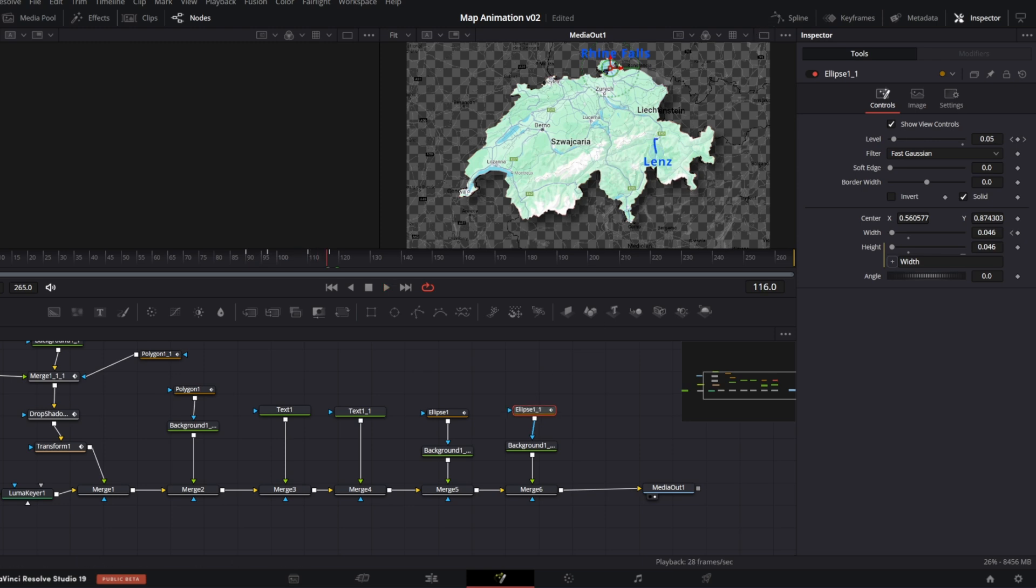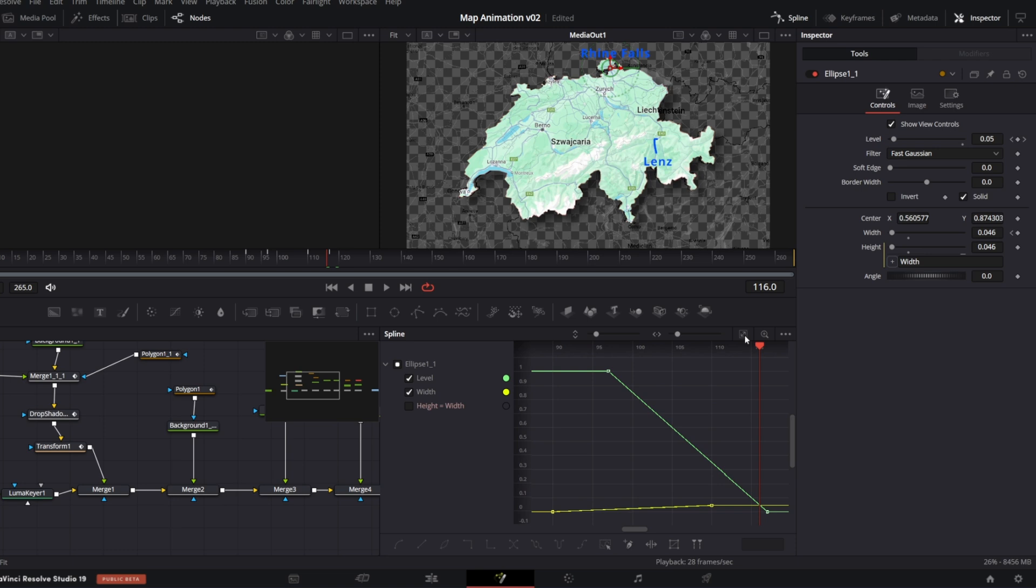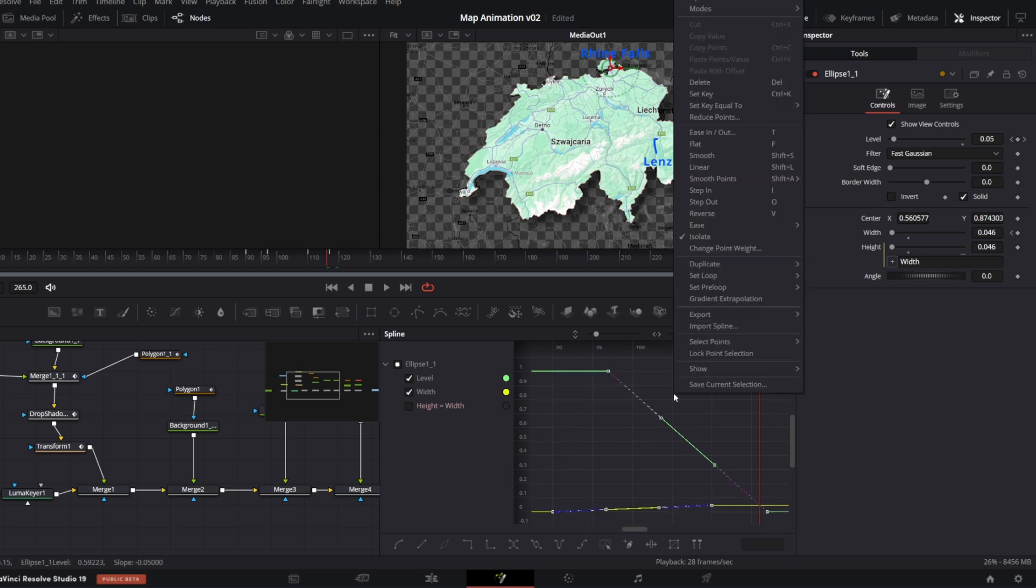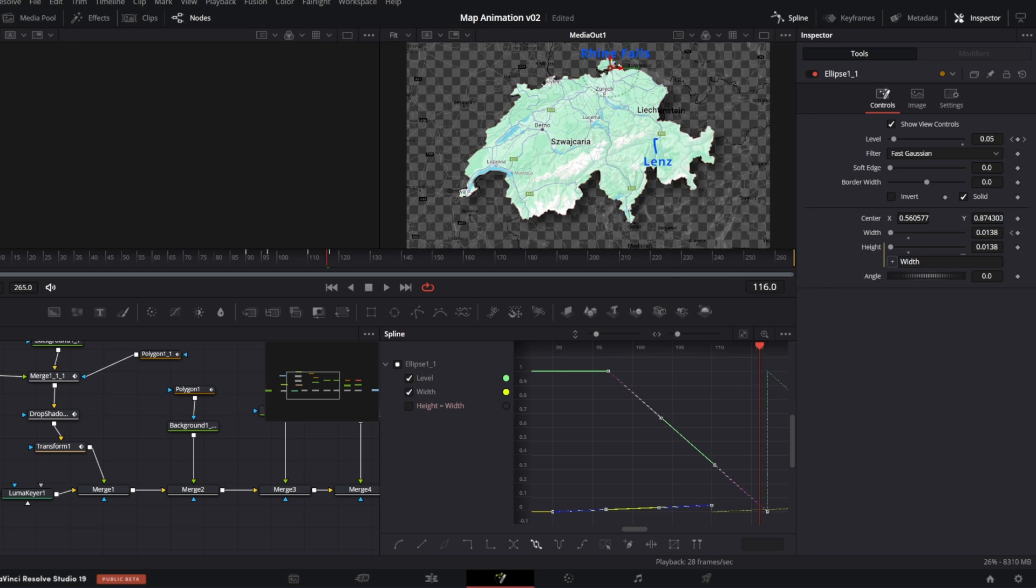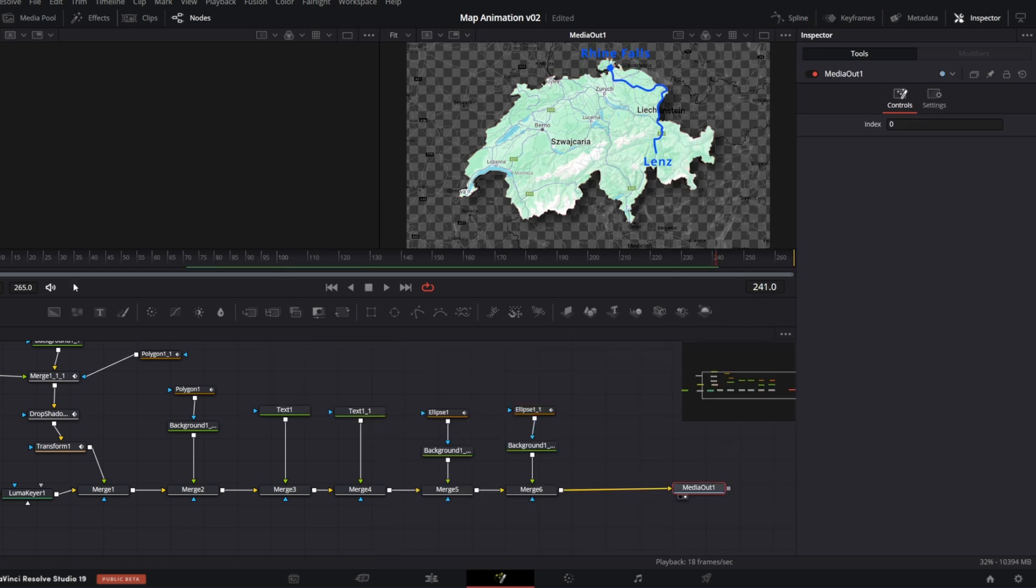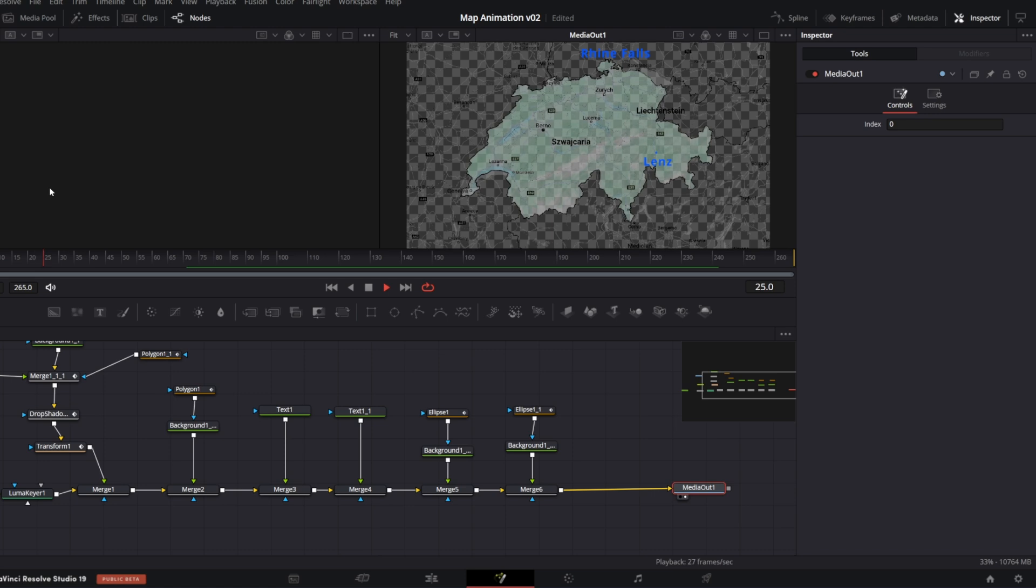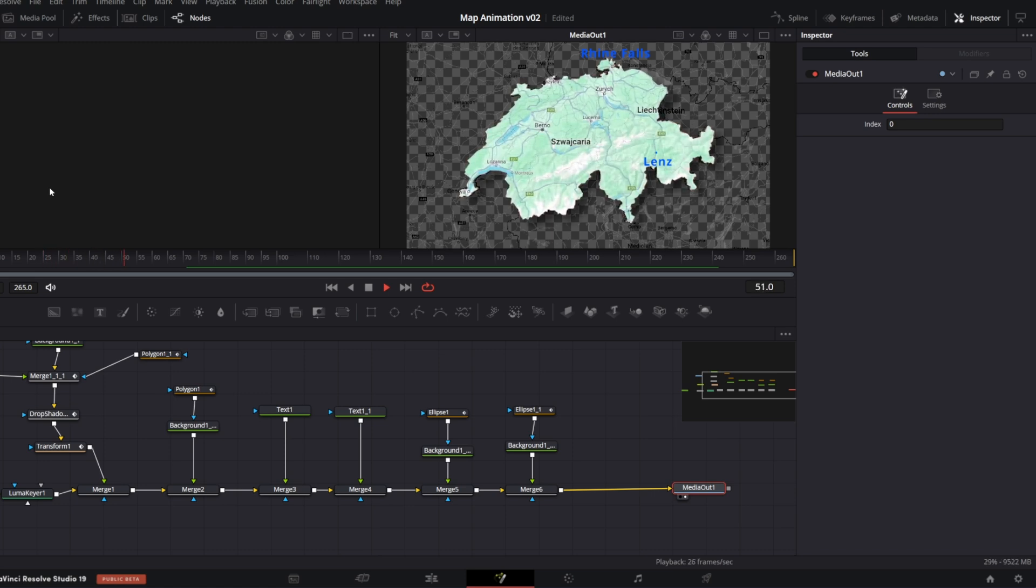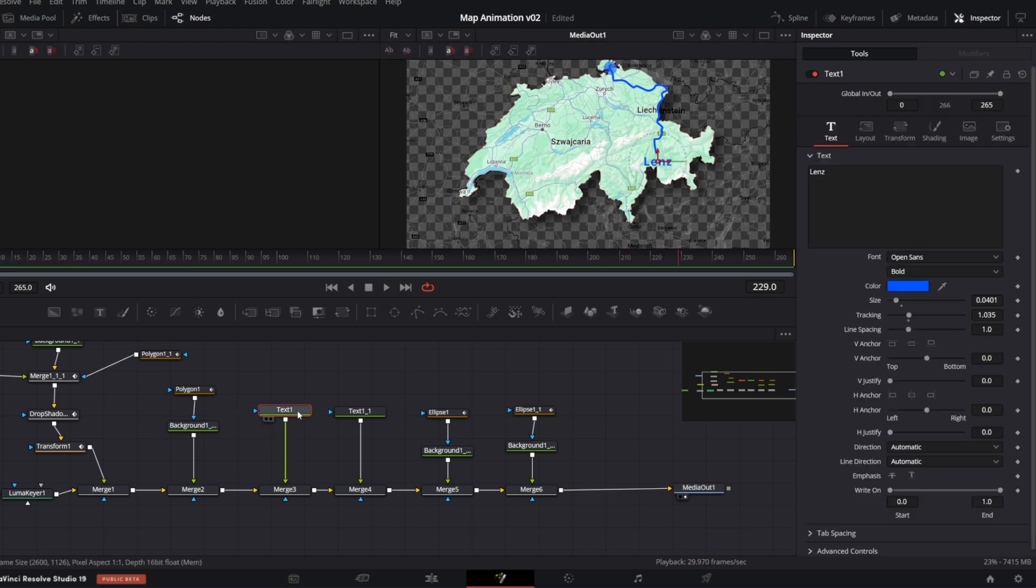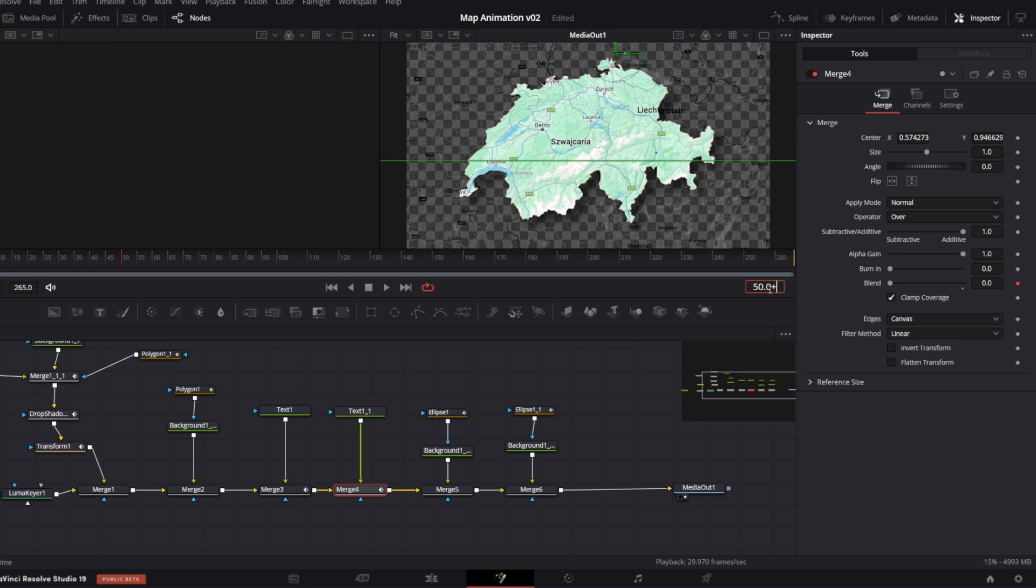If you want the animation to repeat, in spline, just select all the keyframes, right-click, set loop and loop. So this is what we've got so far. Let me keyframe blend parameters of the merge nodes of the texts. So they appear at right moment.